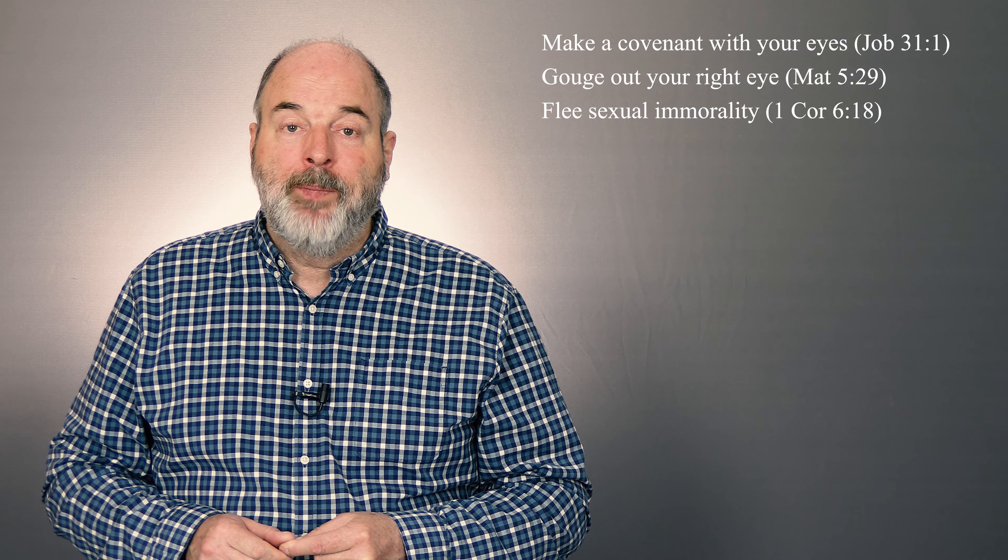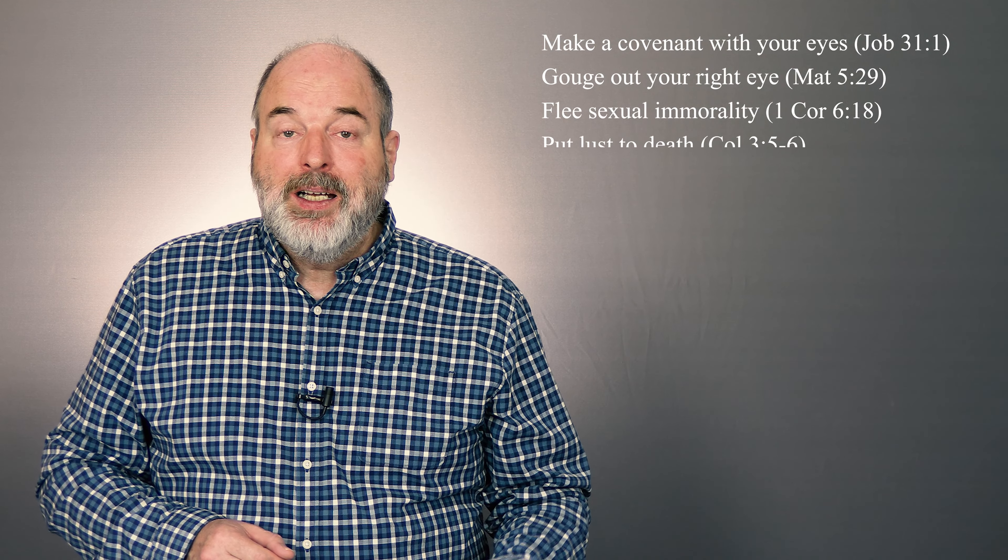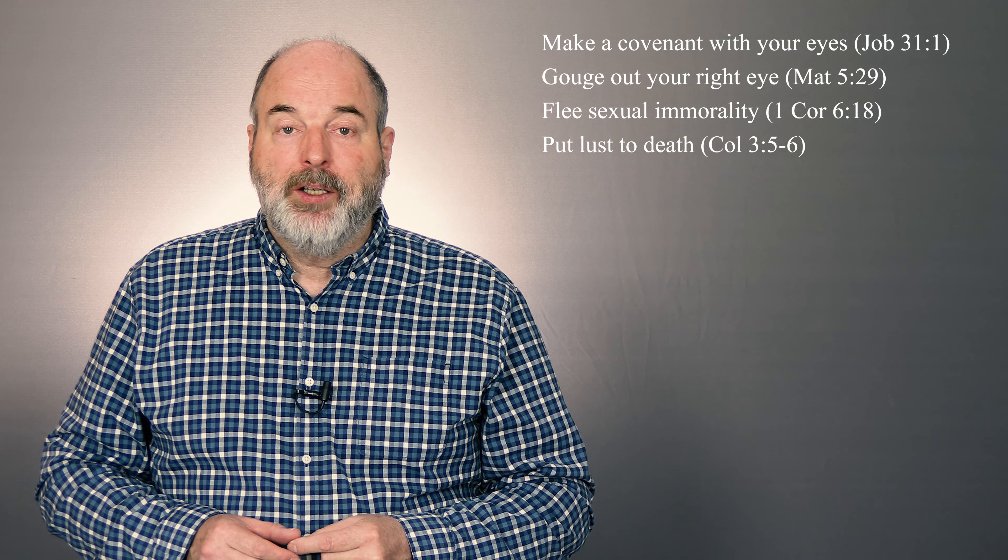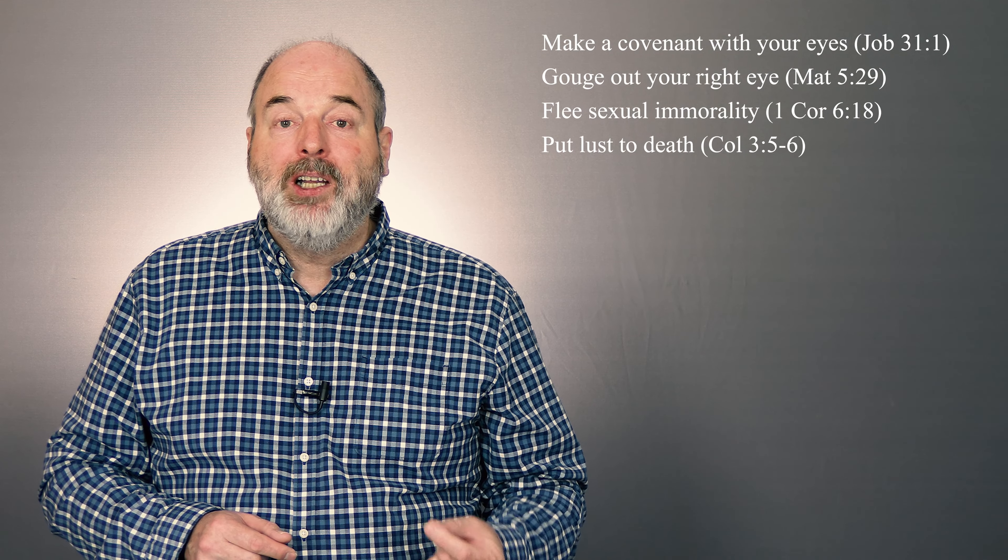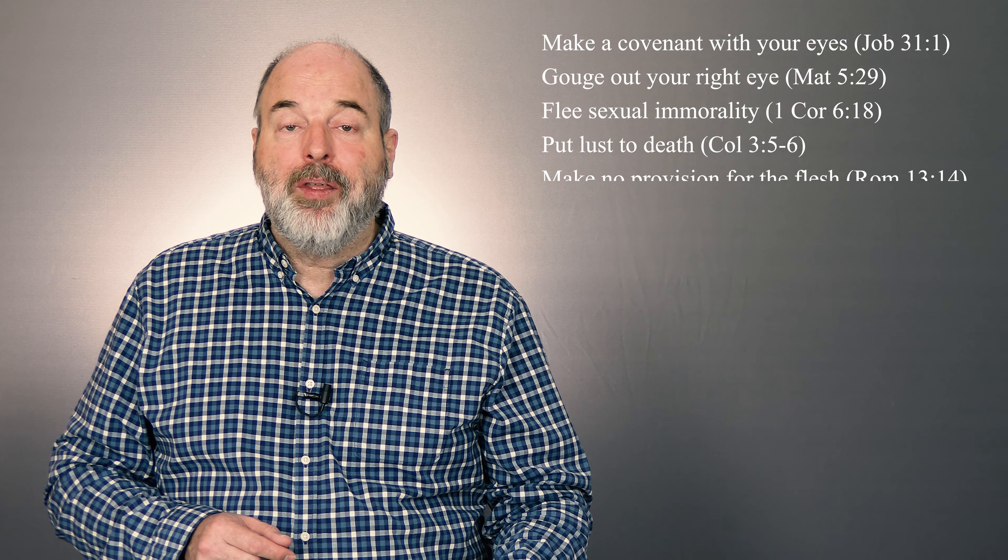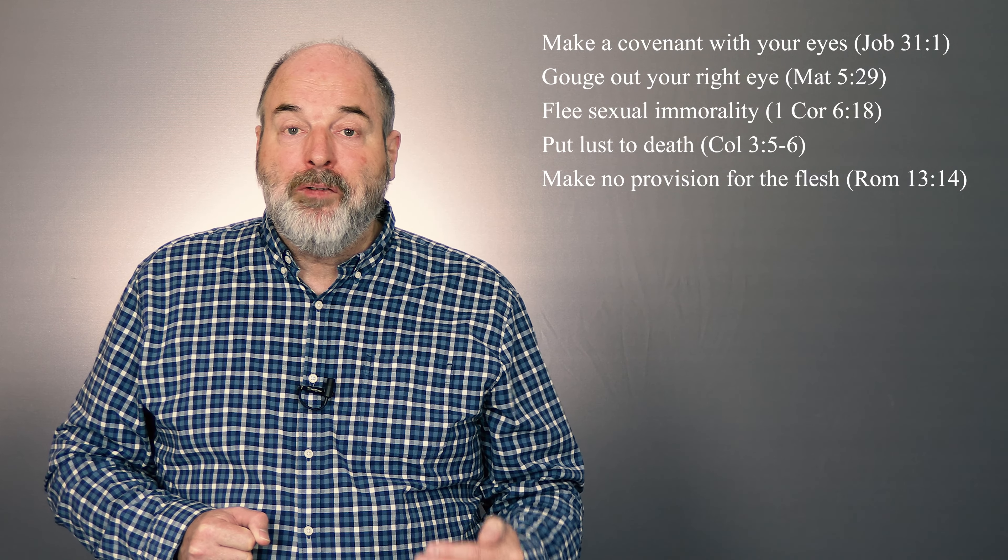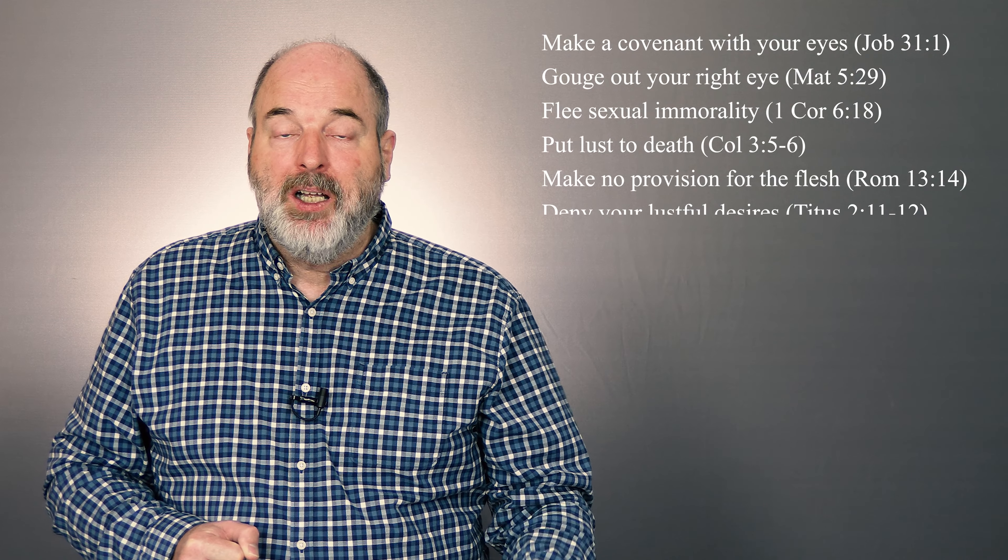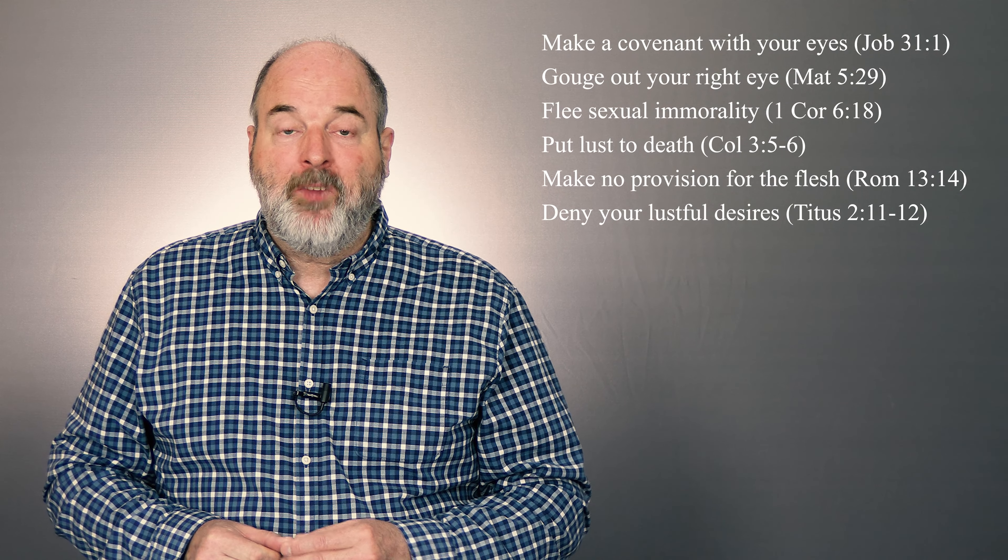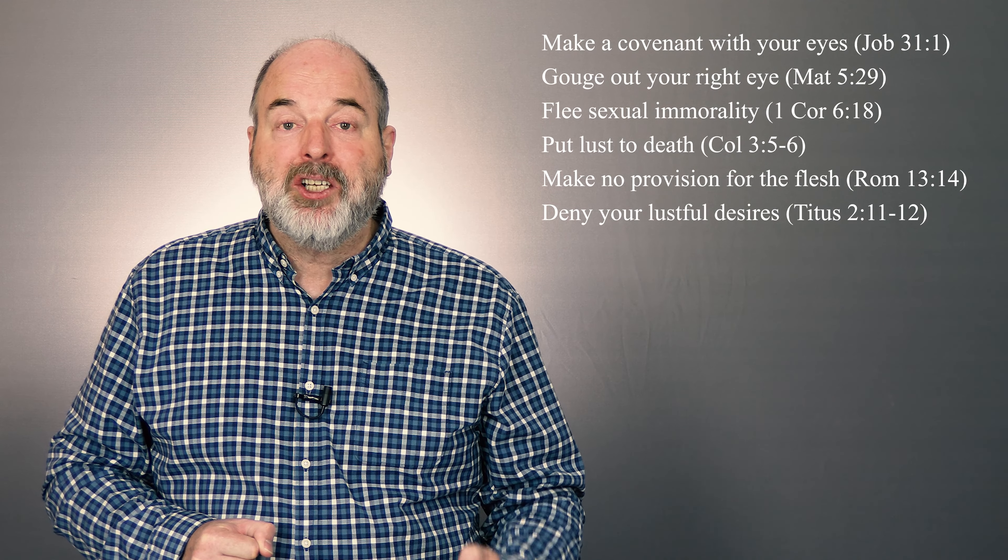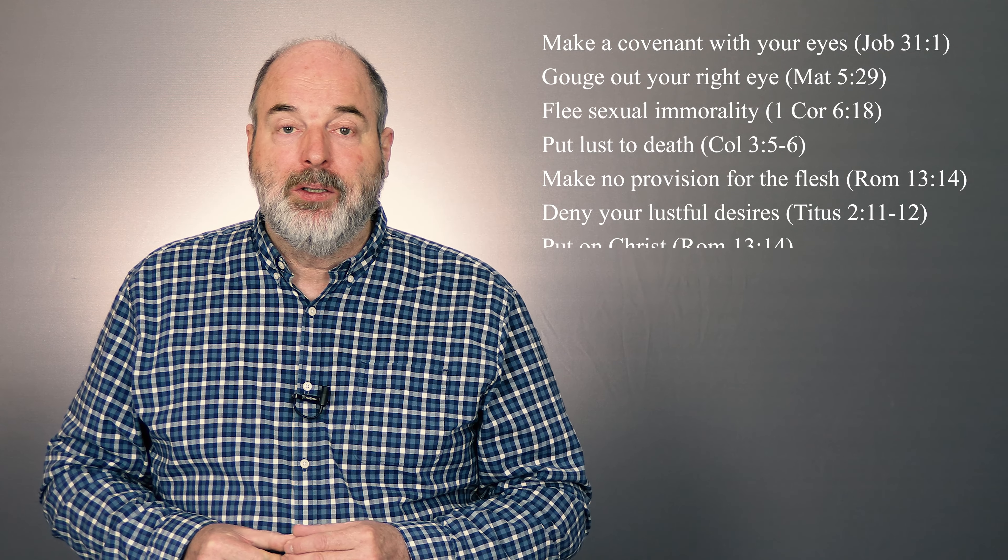Flee sexual immorality. Put lust to death. Make no provision for the flesh to fulfill its lusts. Deny your lustful desires.